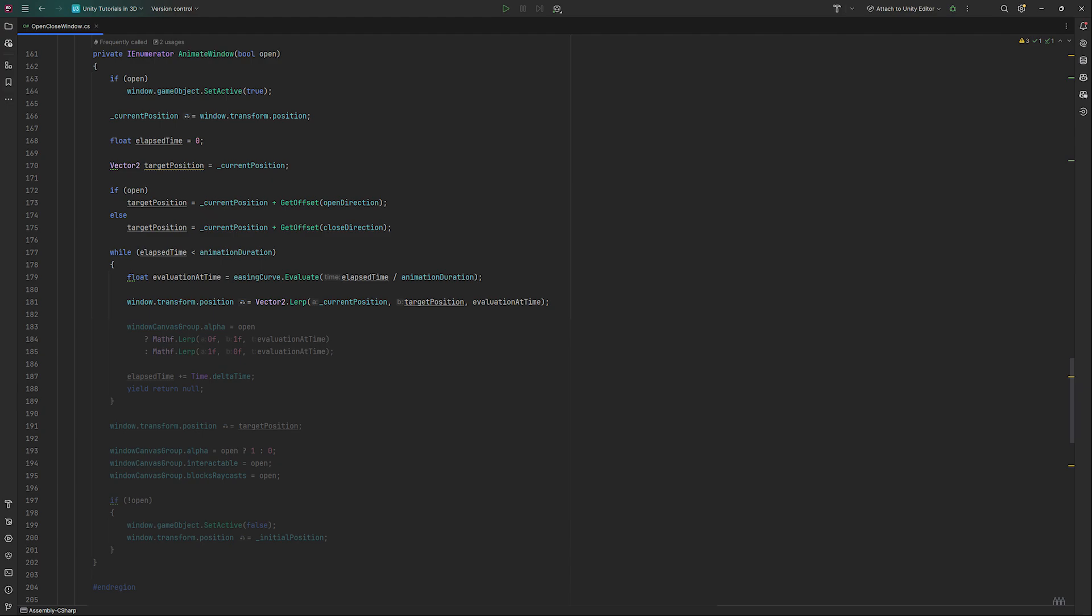To also set the window's alpha based on our curve, we check if open is true, marked by the question mark, in which case we lerp from 0 to 1 based on evaluation. We do the same thing just backwards if open is false. At the end, we will increment the elapsed time by time.deltaTime and wait a frame by writing yield return null.